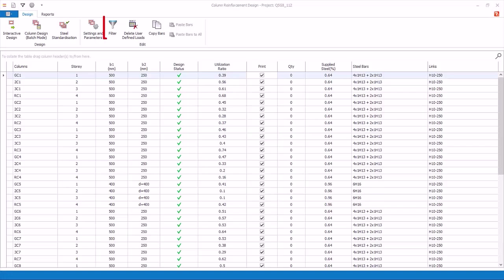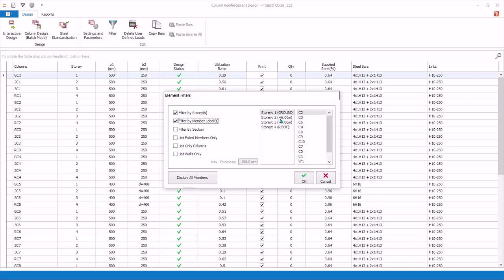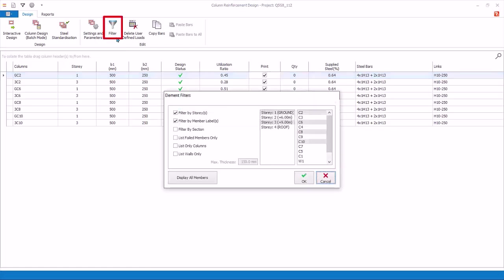Filter. You can filter by story and member labels. To multiple select, hold down the Ctrl key. Click OK. Columns and walls will be filtered by the selected criteria. This is very useful if you want to focus on certain elements only. If the model is very large, you may want to filter by stories to batch design columns progressively, instead of all the columns in one go. Click Filter again.